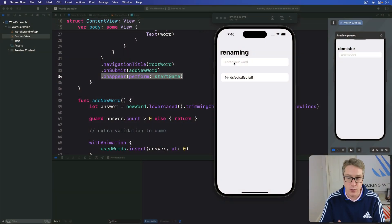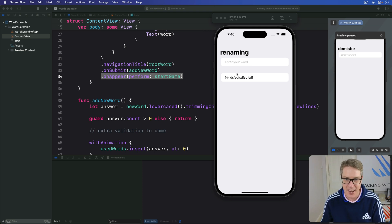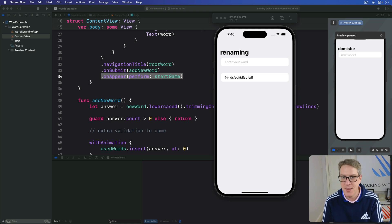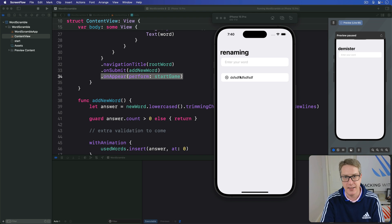Now that our game is all set up, the last part of our project is to make sure the user can't enter invalid words like this one right here. Now we're going to implement this as four small methods, each of which performs exactly one check.